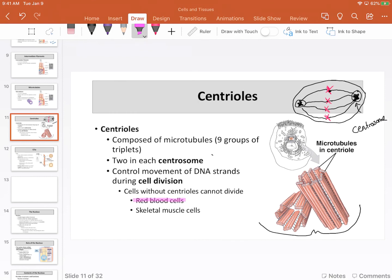There are a few cells in the body that do not actually divide and do not contain centrioles. Red blood cells — which technically speaking are not actually cells because they're not alive — and skeletal muscle cells, which do fit the description of living cells but in the adult typically do not divide and so do not go through mitosis.